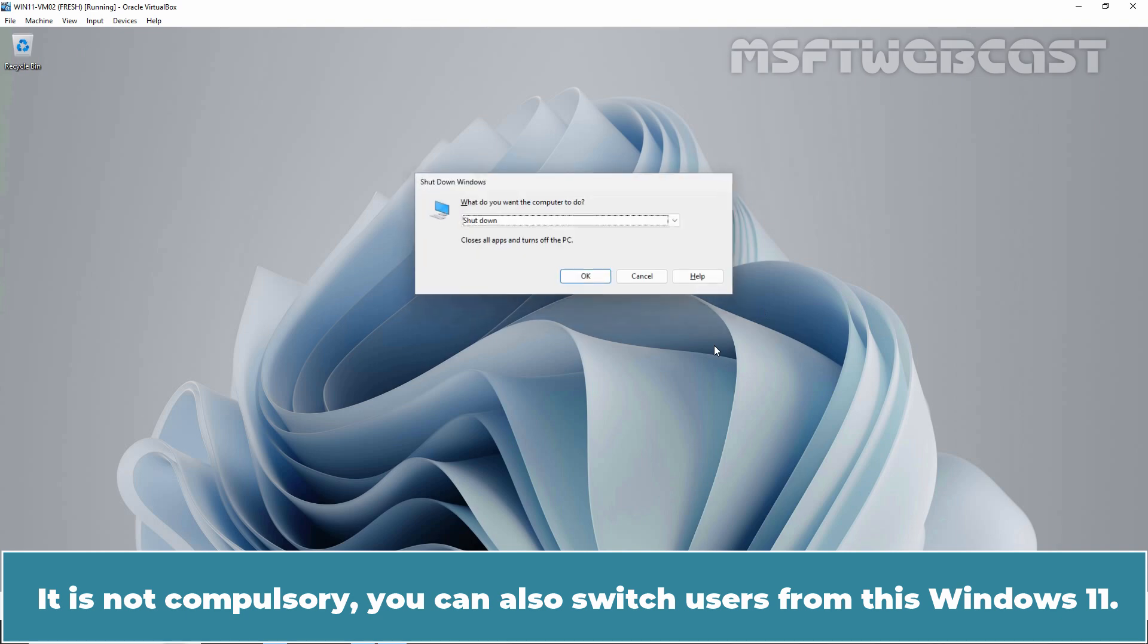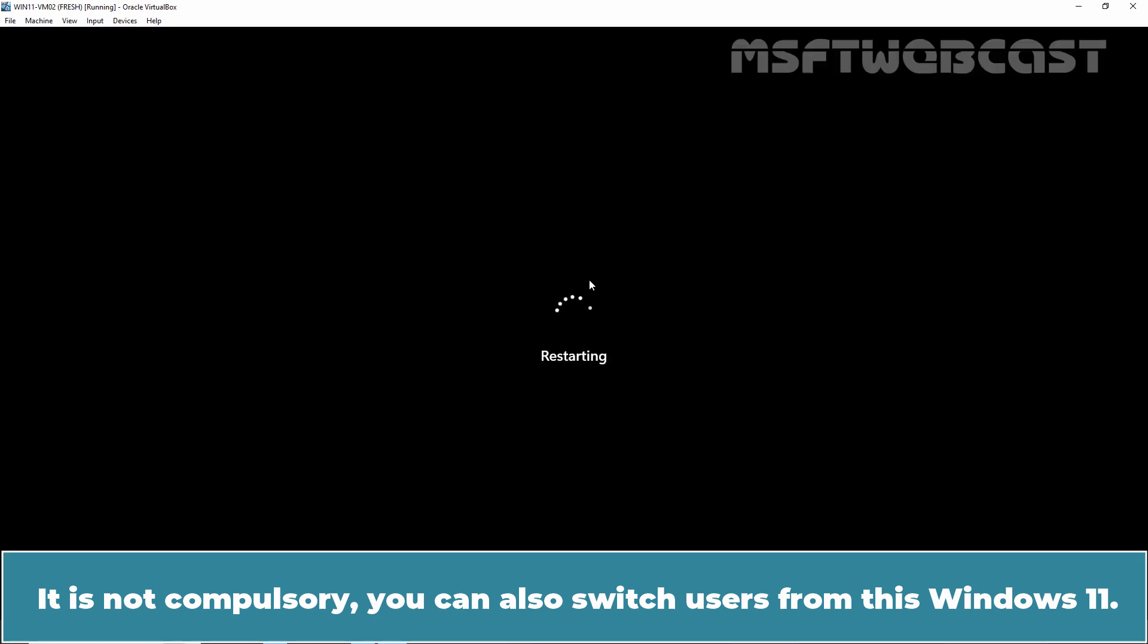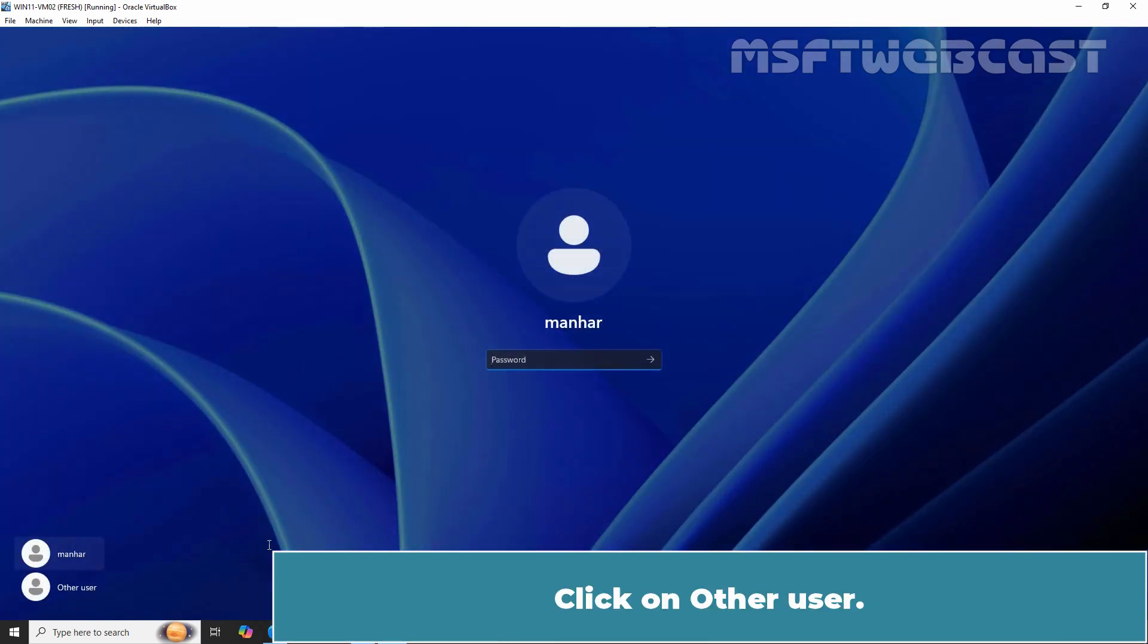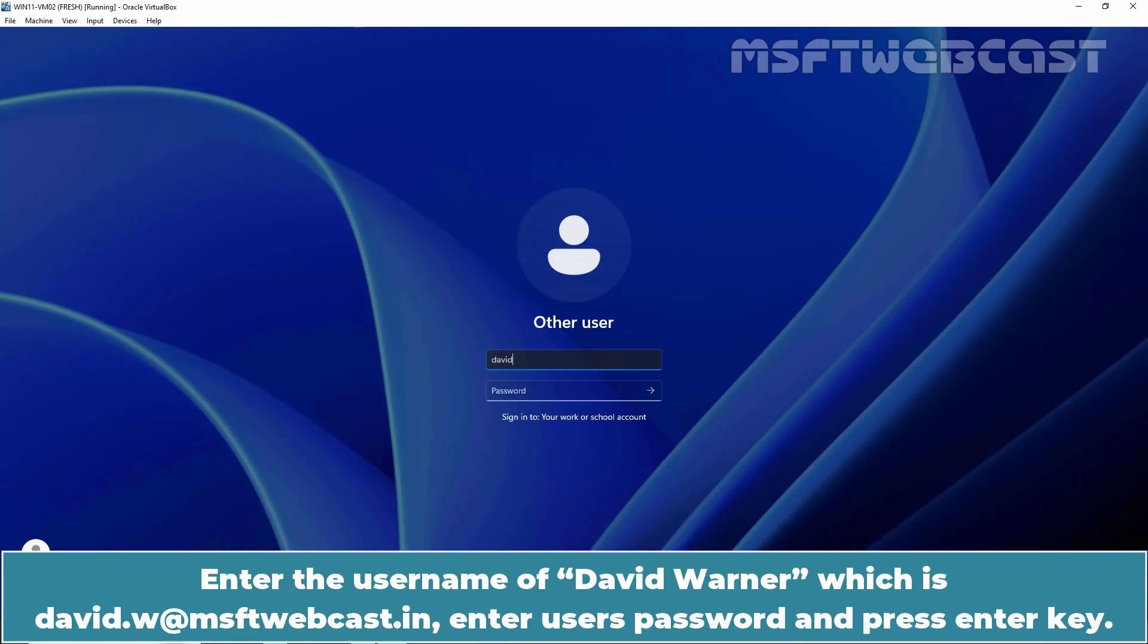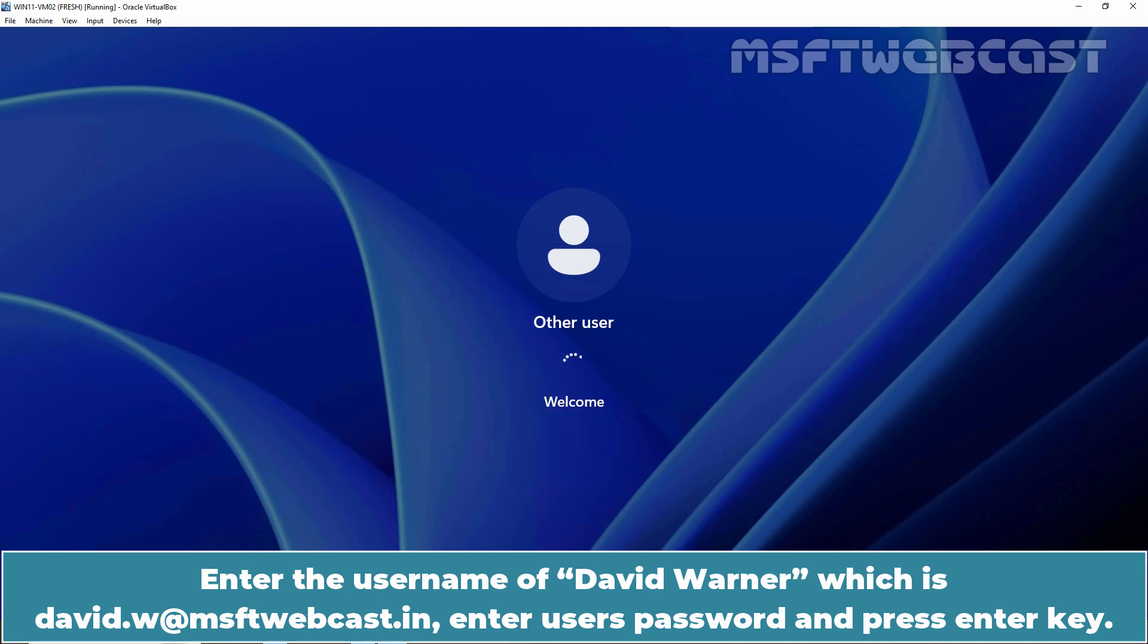Now, I am going to restart this Windows 11 device. It is not compulsory. You can also switch users from this Windows 11. Click on Other User. Enter the username of David Warner which is david.w at msftwebcast.in. Enter user's password and press Enter key.